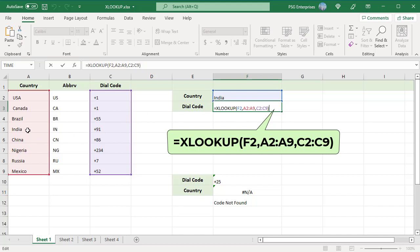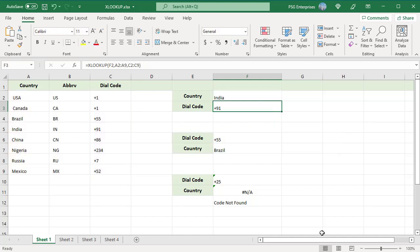The function looks for the country in F2 in the range A2 to A9, finds it in position 4, and returns the dial code from C2 to C9 in that row.